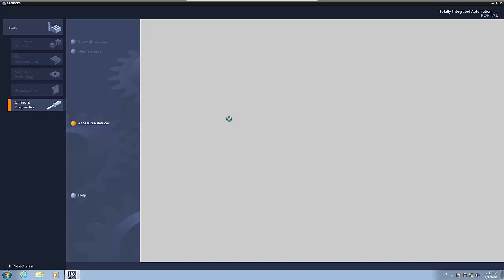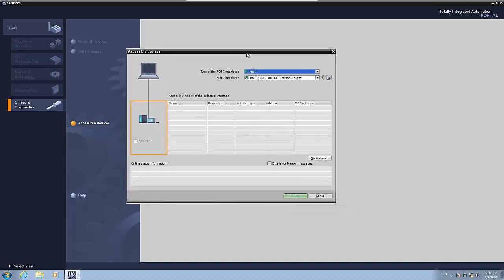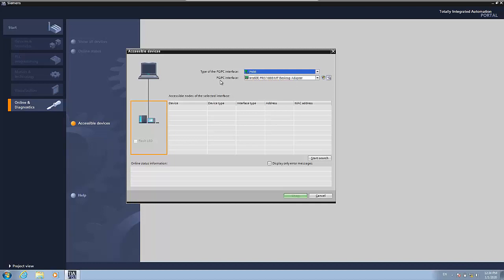Okay, we have to wait some time, but it's normal. Then you have this window that has popped up in which it says the type of PGPC interface, which is Profinet in our case. And you have to select the PGPC interface, which is the network adapter that you have.